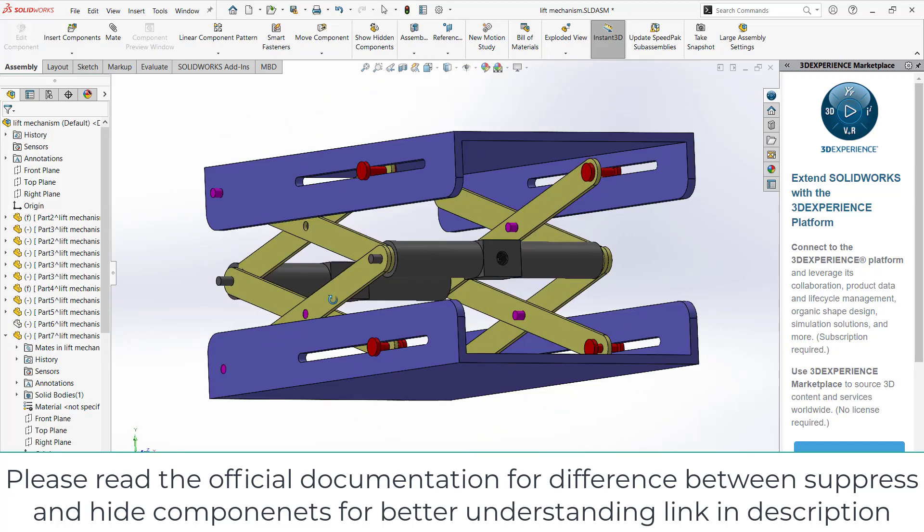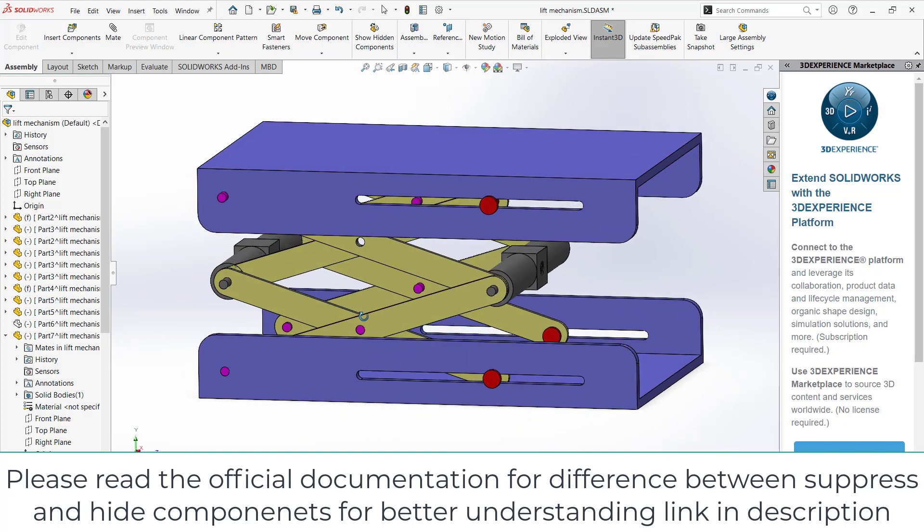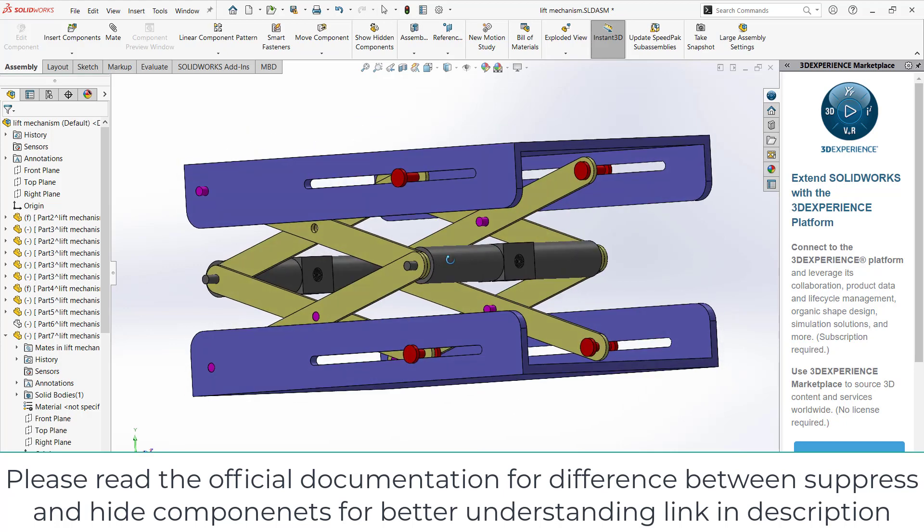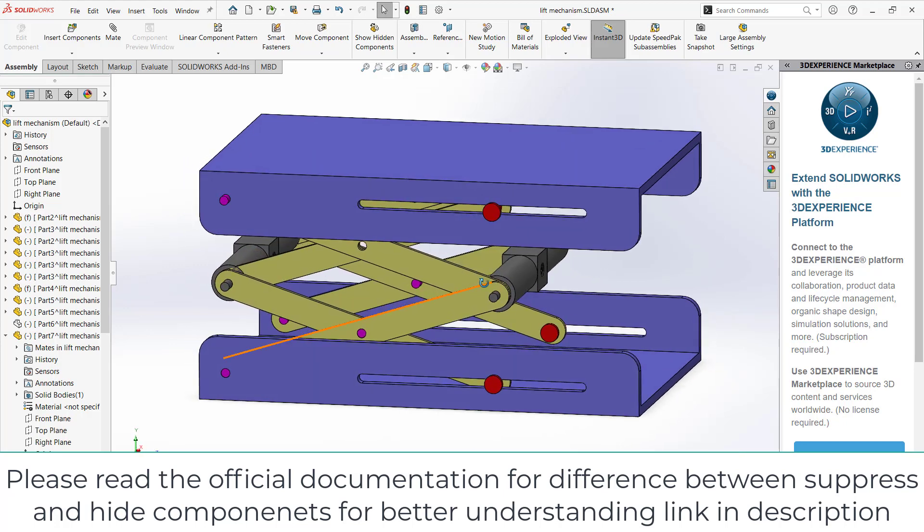Remember, sometimes when you fully suppress the component, it means all the mates associated with it will also not work. You can do many other things, but hiding means only hiding. Its mates will work when you do something.